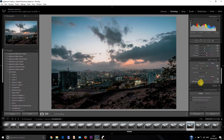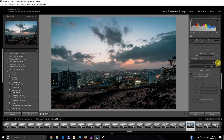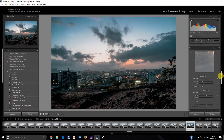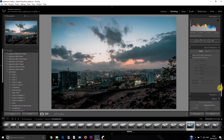Now I'll go to the details section. I always do sharpening at 70 and masking at around 20-21. Then increase the luminance — this will give you a sharp, crisp effect on the picture. This is the lens correction section.